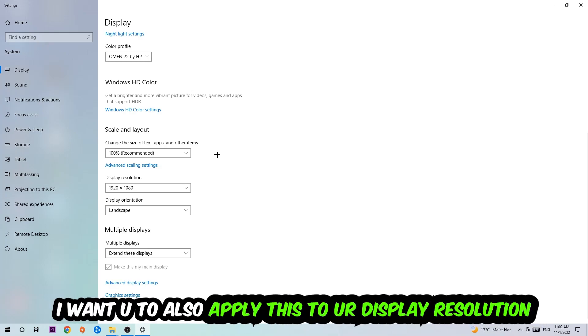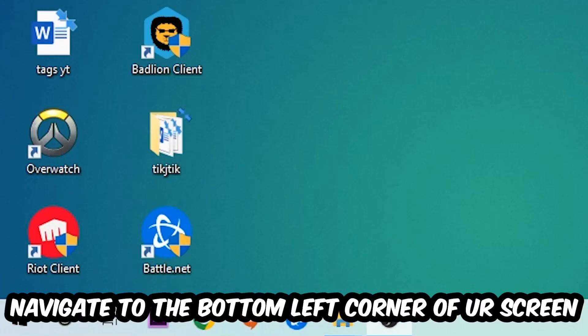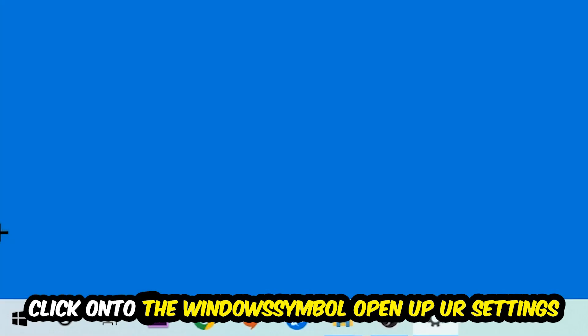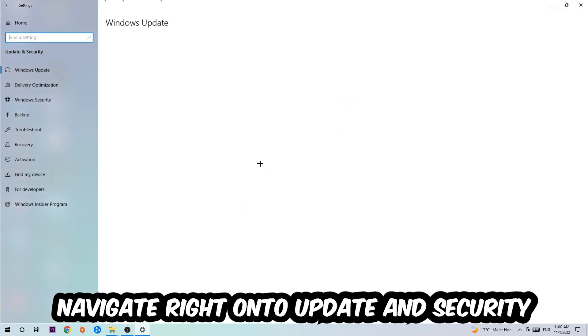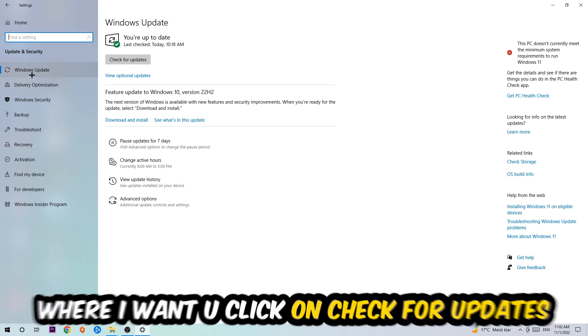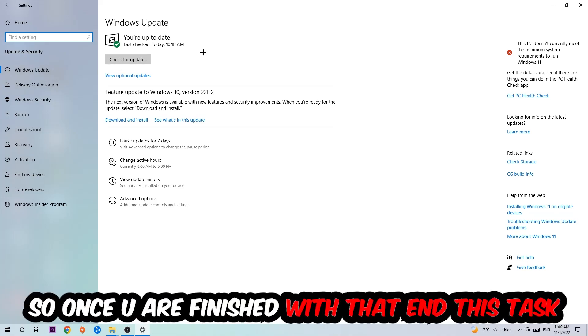Once you finish with that, simply exit this task, navigate to the bottom left corner of your screen, click on the Windows symbol, open up your Settings, navigate to Update and Security, and stick around Windows Update where I want you to click on Check for Updates.